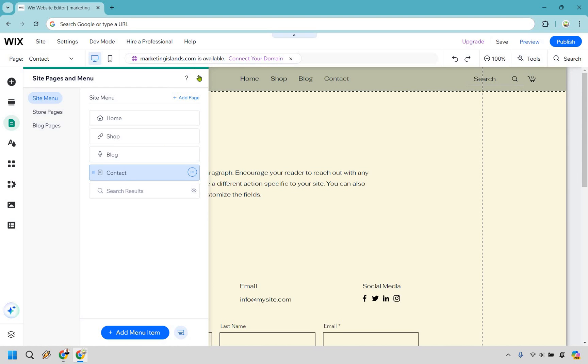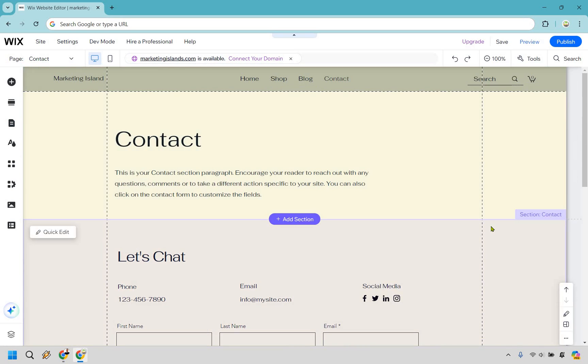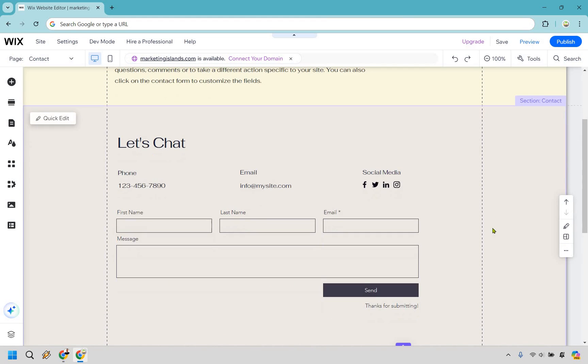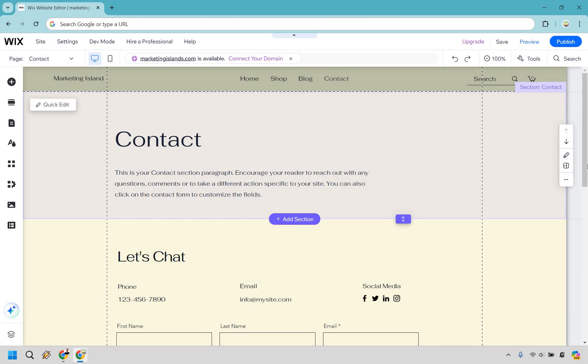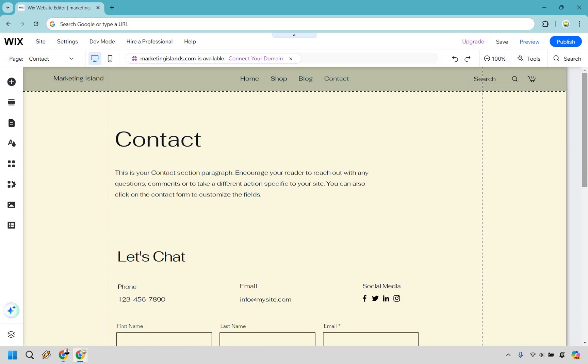And since this is clicked on here, we can now edit this page. We can do anything we want with it inside of the Wix editor, but that's pretty much going to conclude this tutorial.